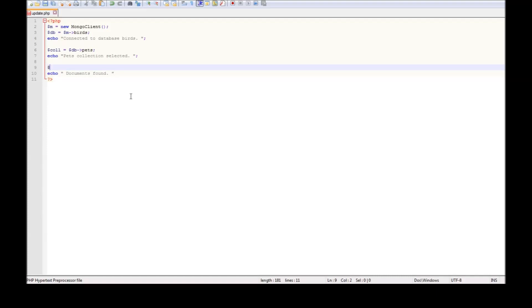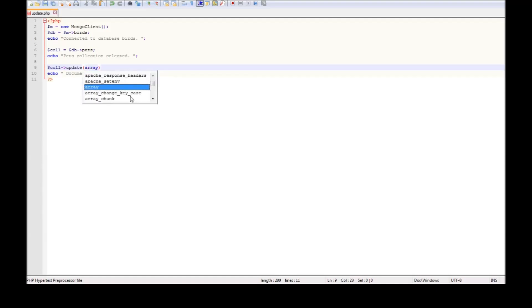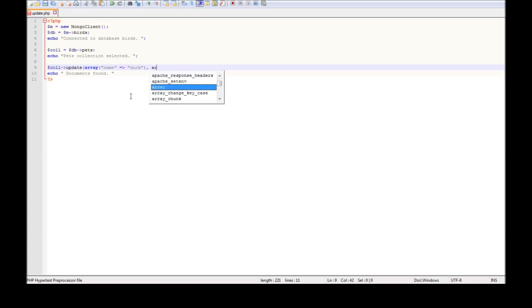We are going to be using dollar collection and using update of the collection. Now the first parameter is the selection criteria. So array and we are going to be saying name is duck. Okay, so select the document that has the name duck and once you select it we are going to say dollar set.